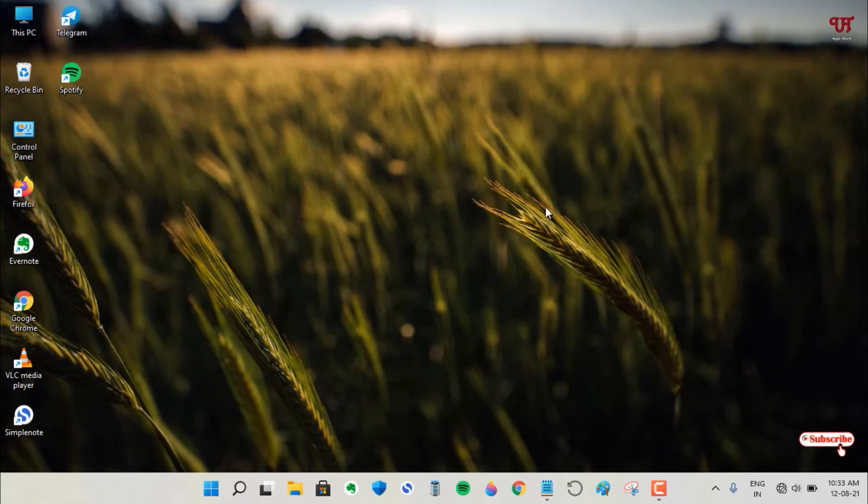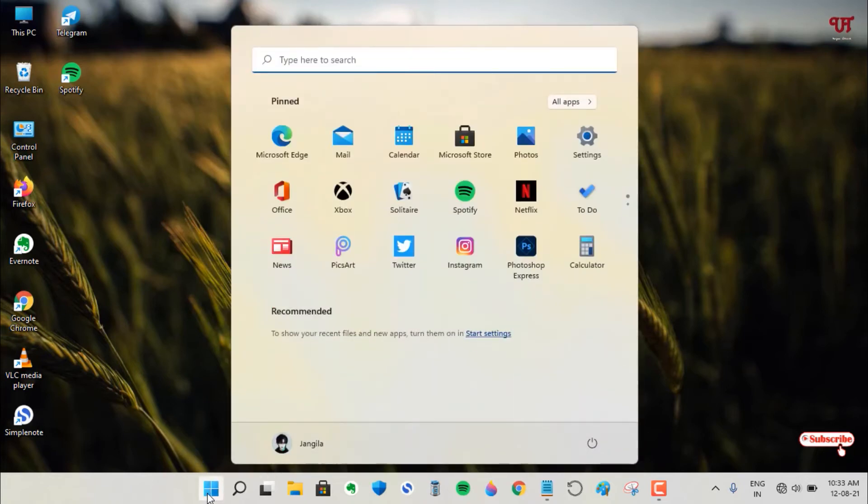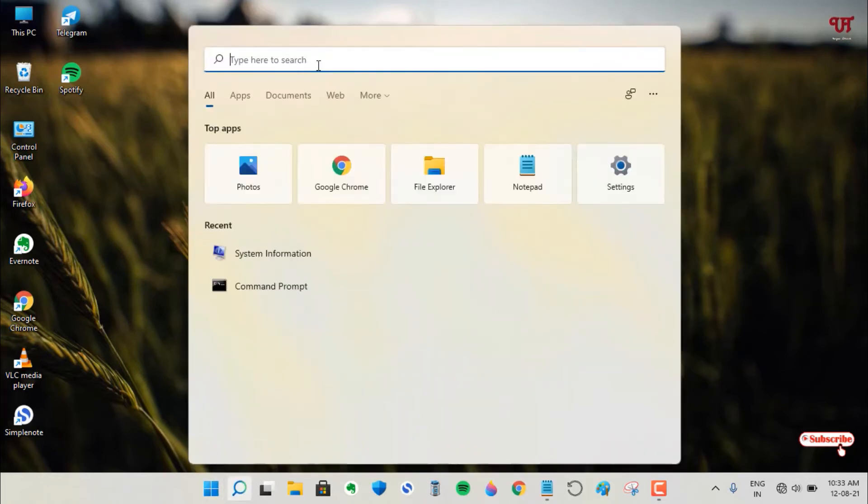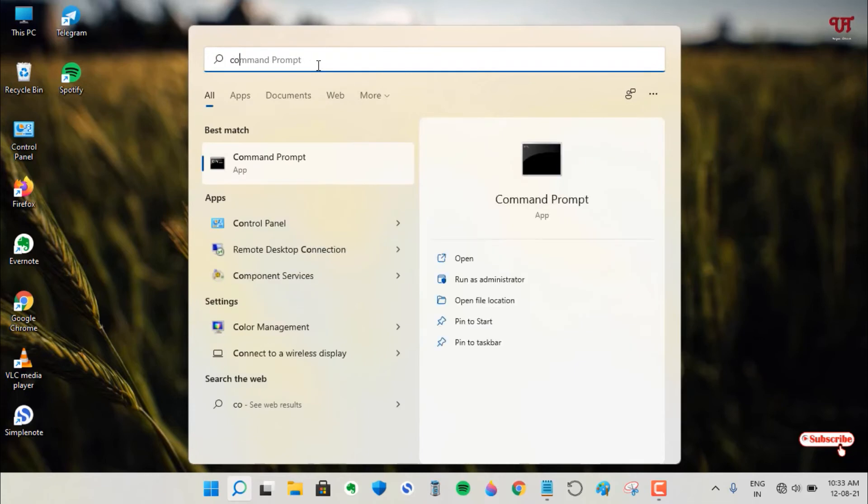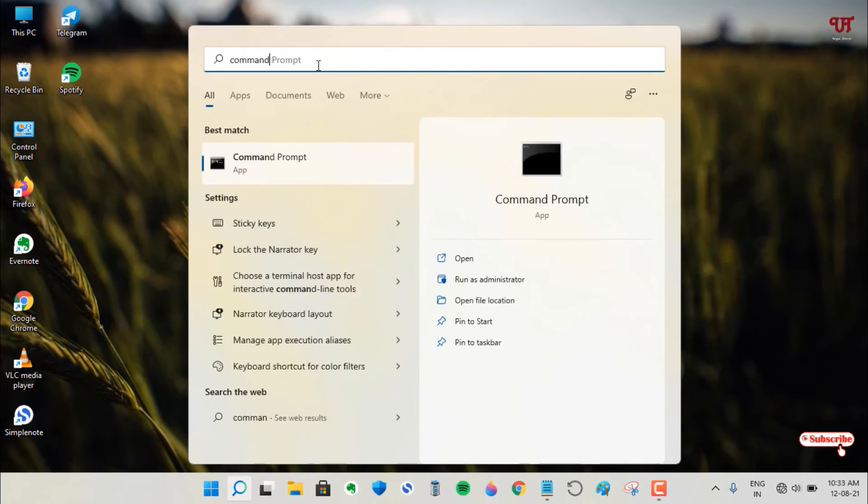For the second method, open your Start menu again and search for Command Prompt. Just search for this application, Command Prompt.